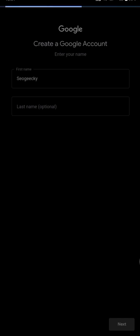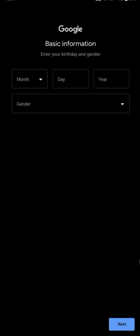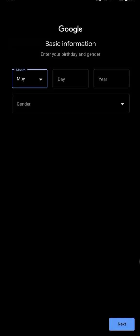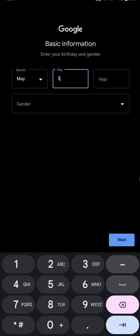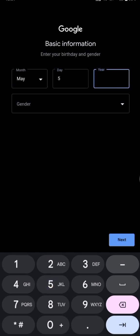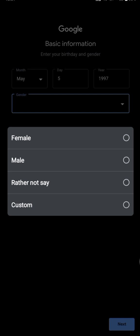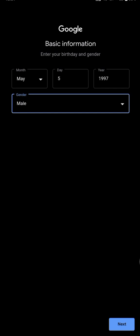The basic information. It's requesting a date of birth and gender. I'll just put in a random day. This gender is optional, it's not that compulsory, so I'll just put in male, then next.